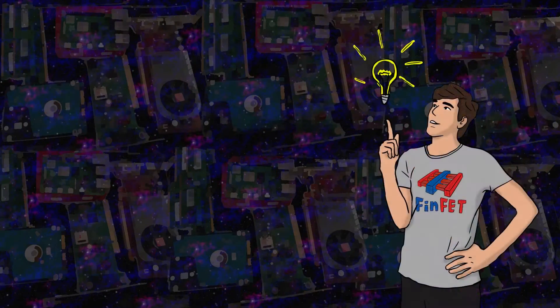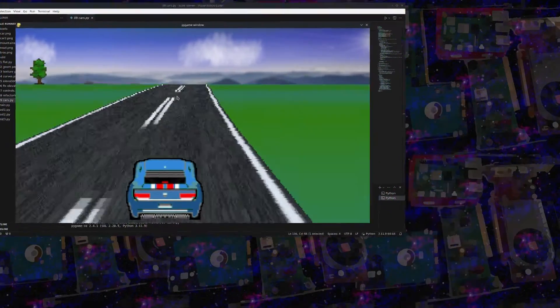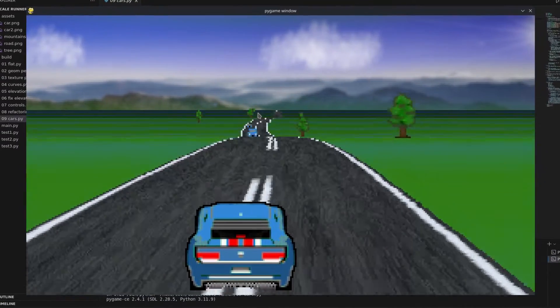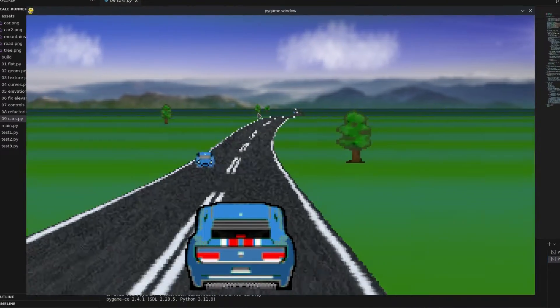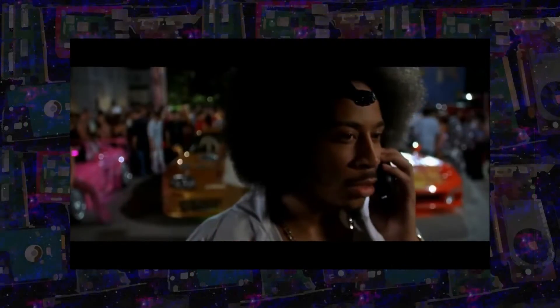Hello everyone, welcome back. In today's video I'm going to show you how to replicate the fake 3D graphics from classic racing games.